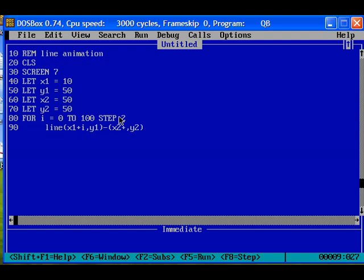The initial value of i is 0, and we need some color for the line.